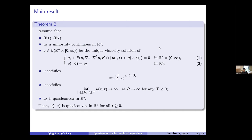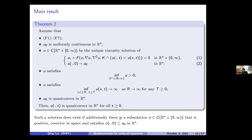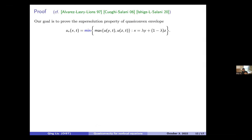You may wonder whether such a solution exists. You don't need to worry — you can use Perron's method to get existence. For the coercive positive solution, suppose you have a positive coercive subsolution below the initial value; then you can find a solution satisfying all these assumptions.